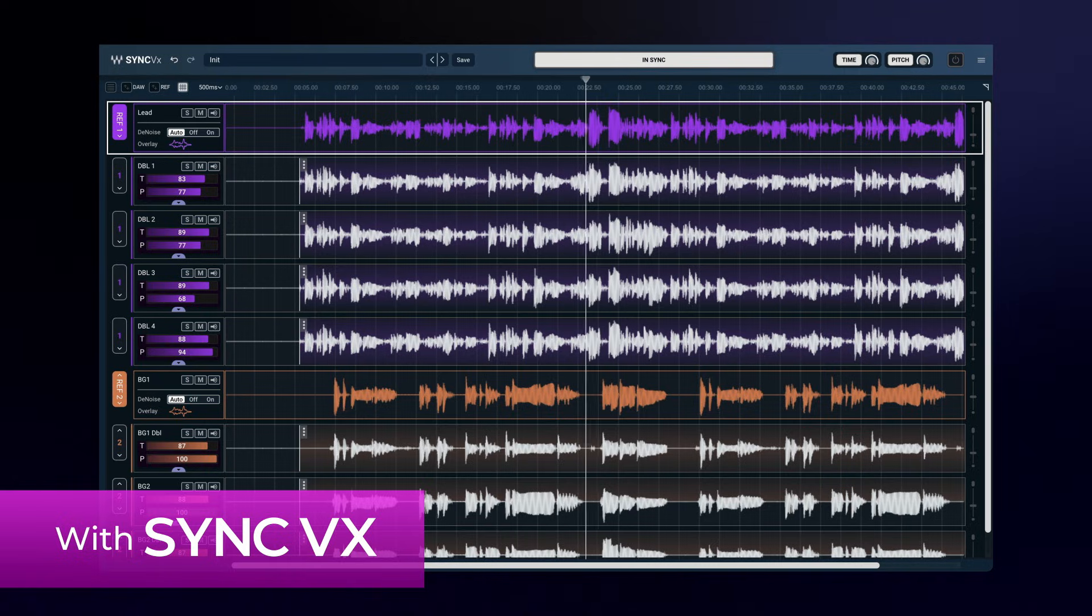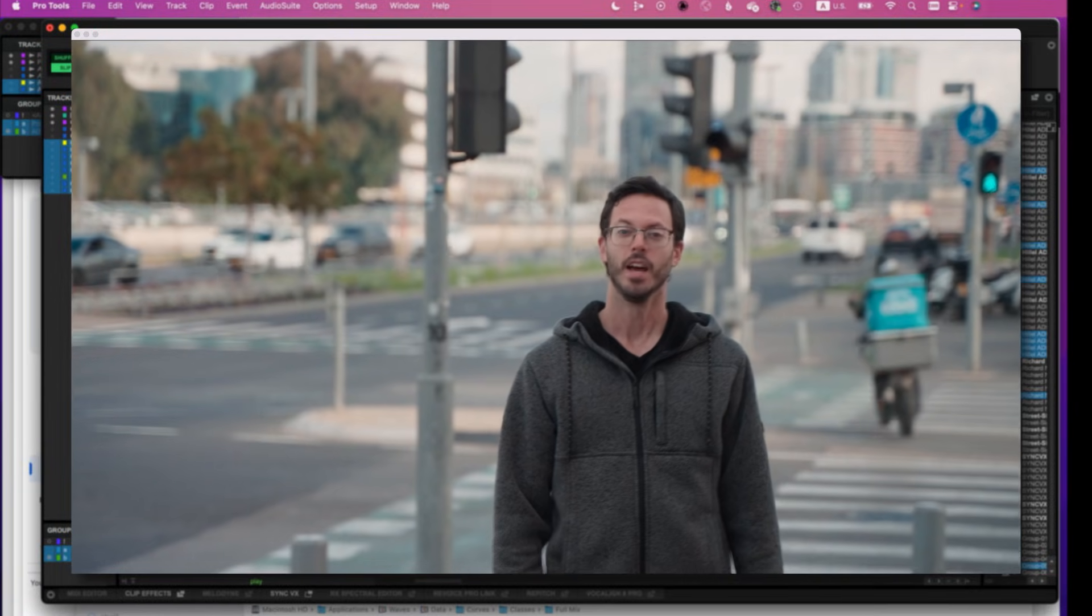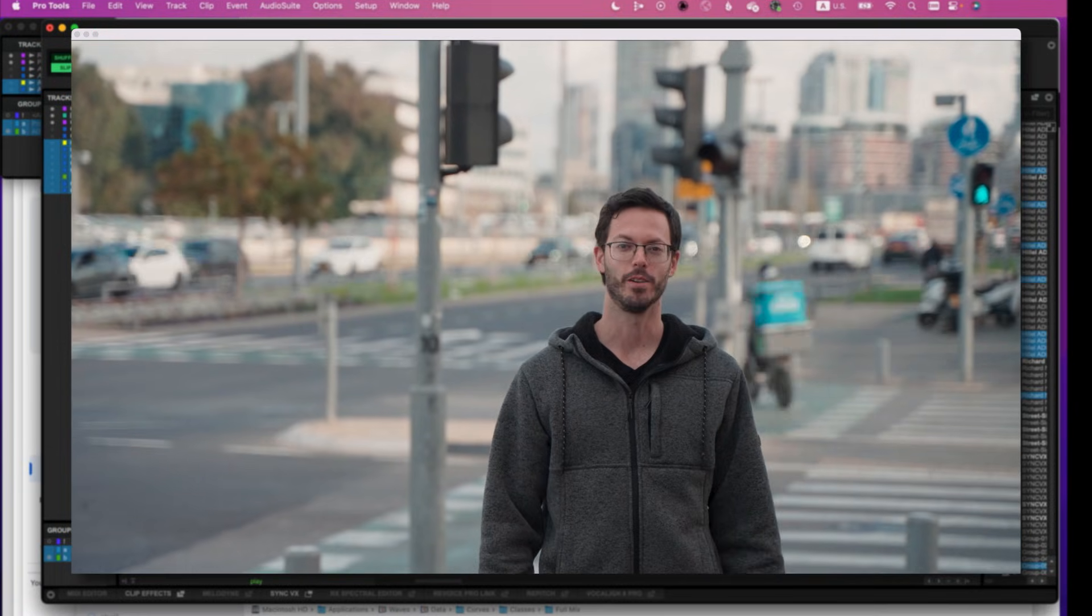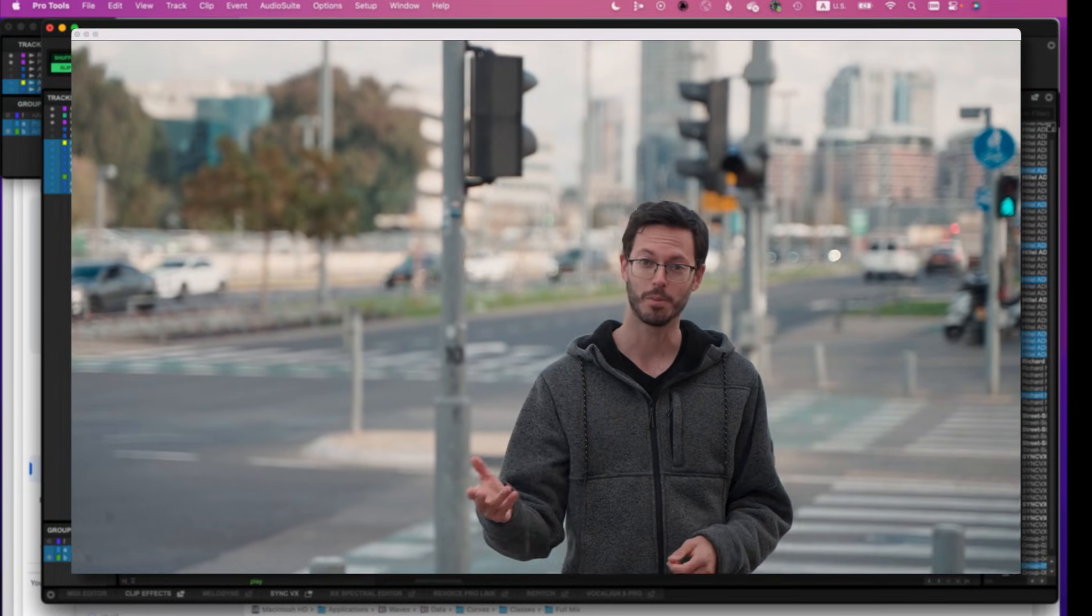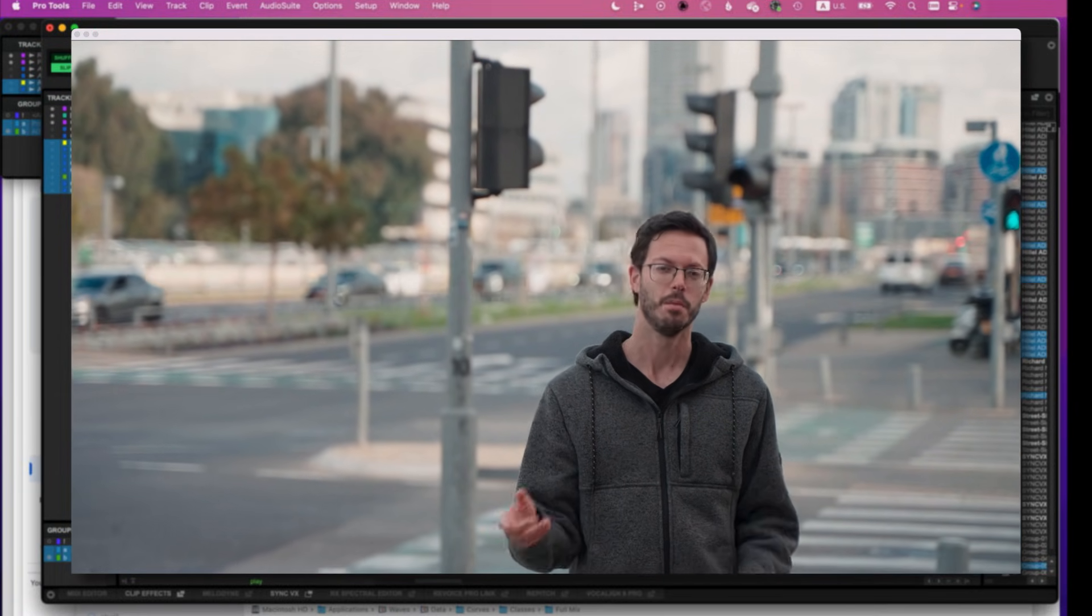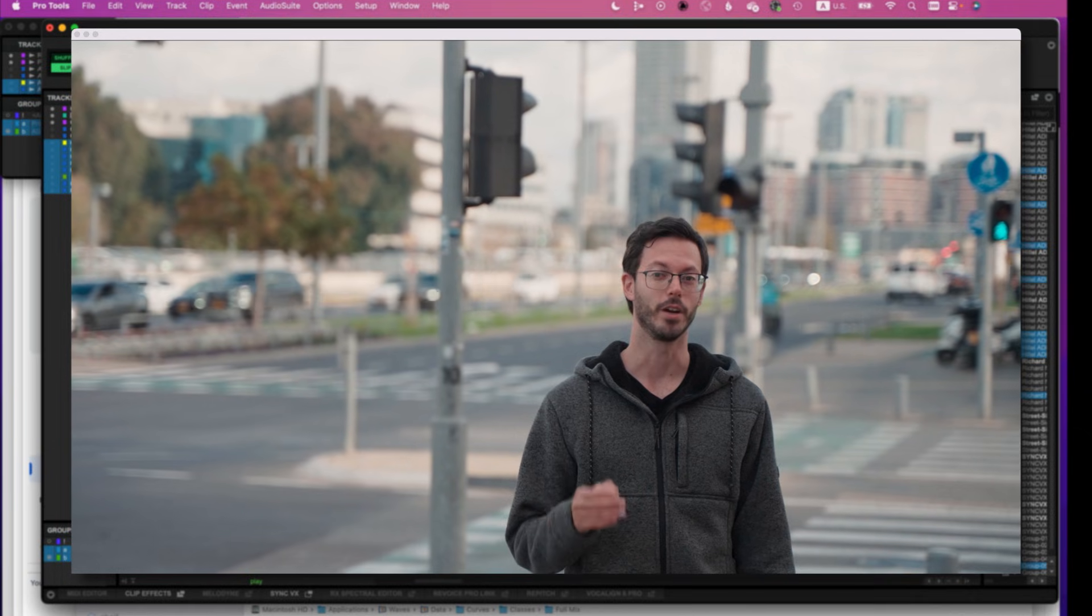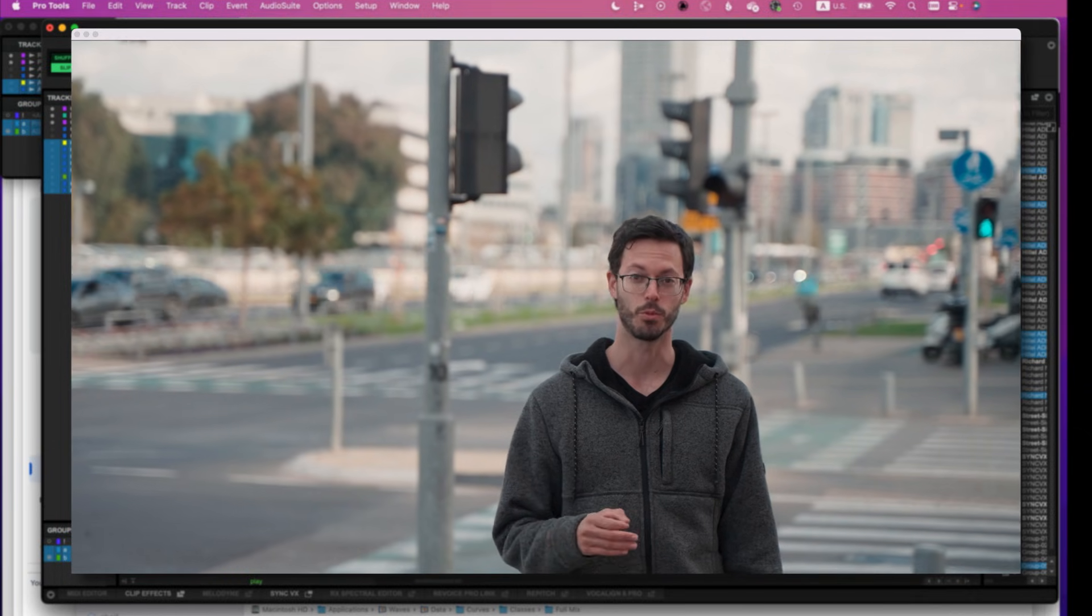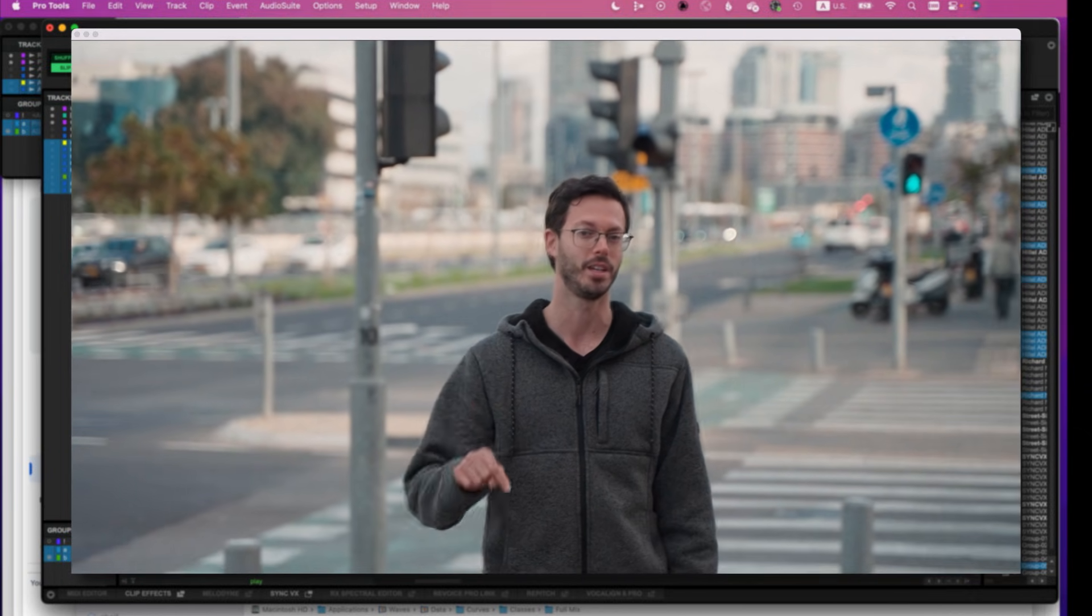Here's how simple it is to tighten a full vocal production with Sync VX. Here I have a video that requires ADR. Downtown, there are auto repair shops, carpentries, but if you know where to look, there are hidden restaurants with unique food you'll find only here.